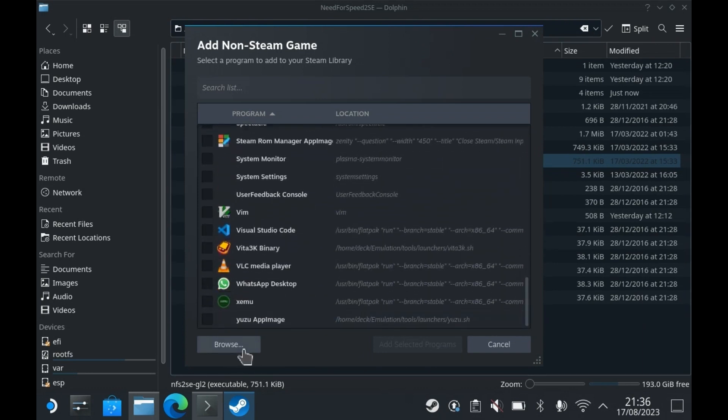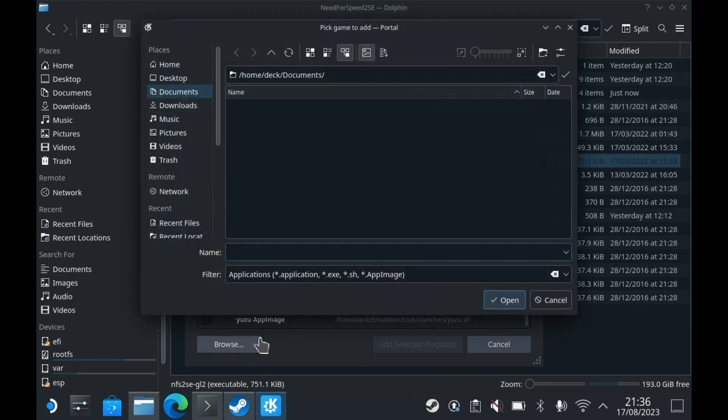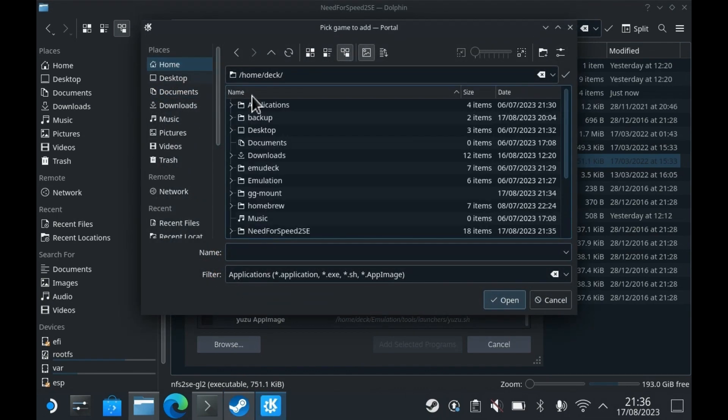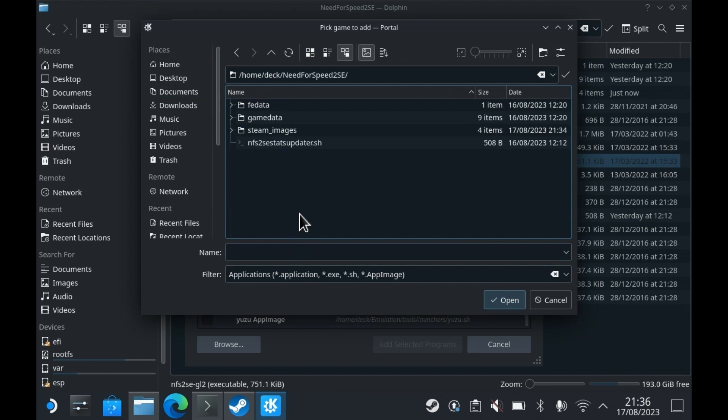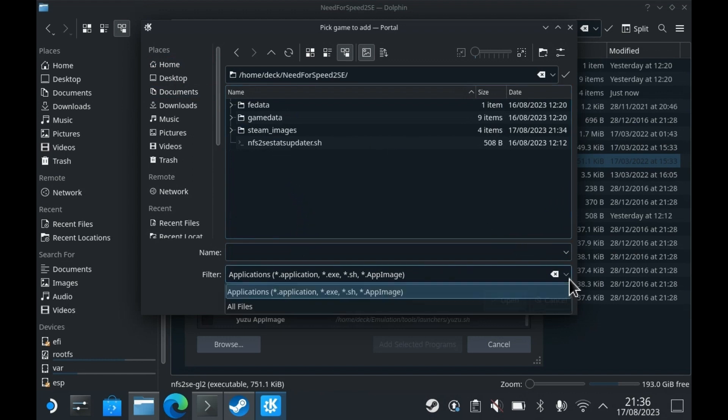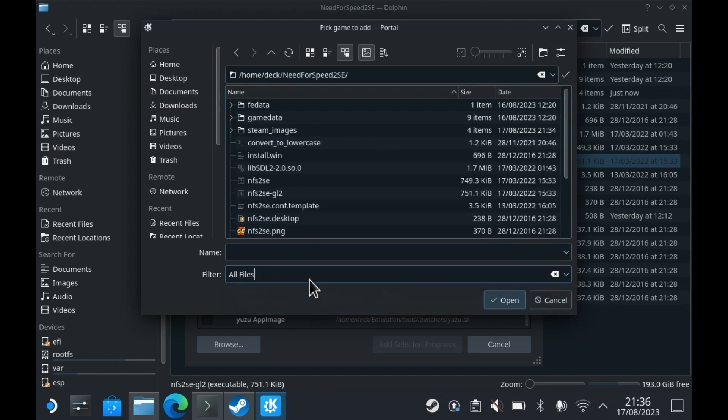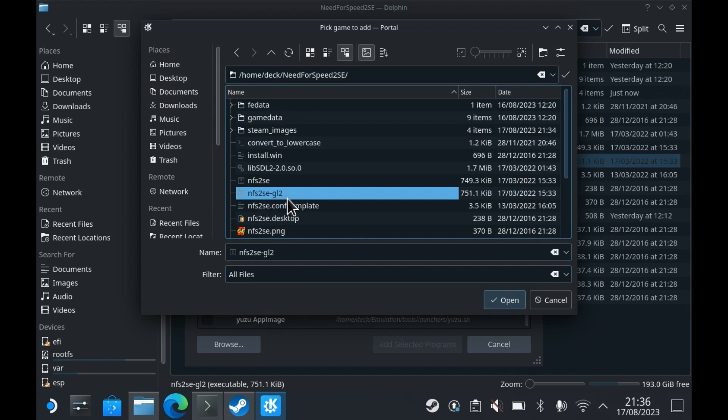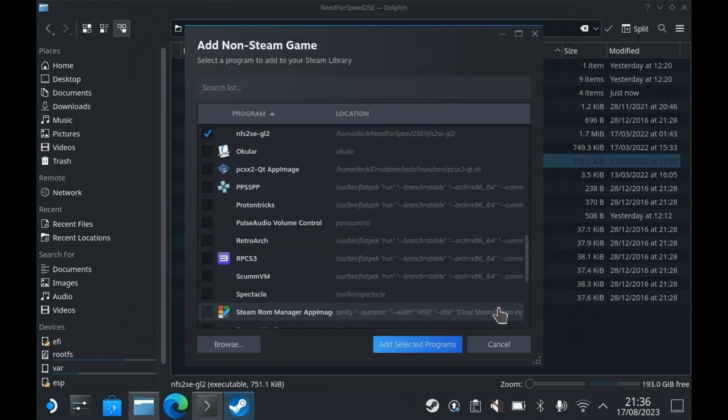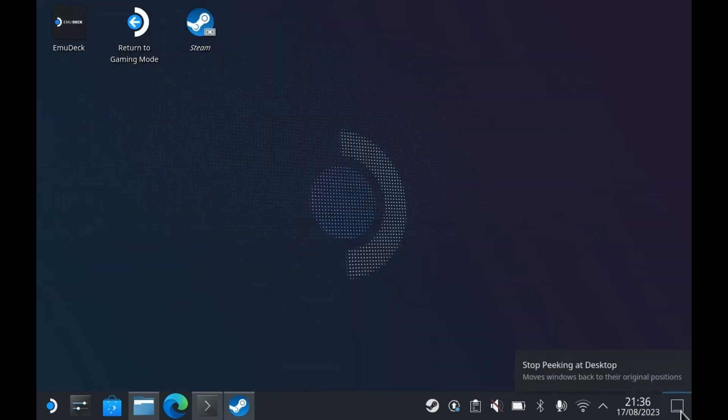If it is not in the list, click on the Browse button and finish the assistant. Please return to Gaming Mode to follow the next steps.